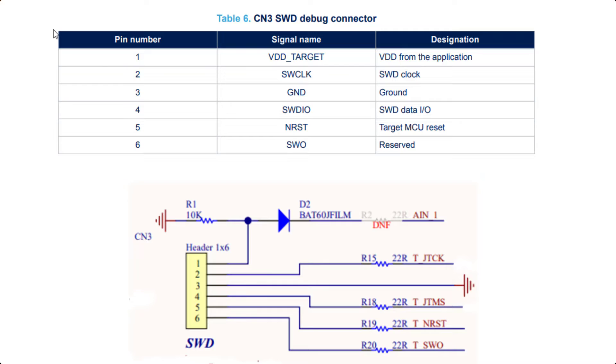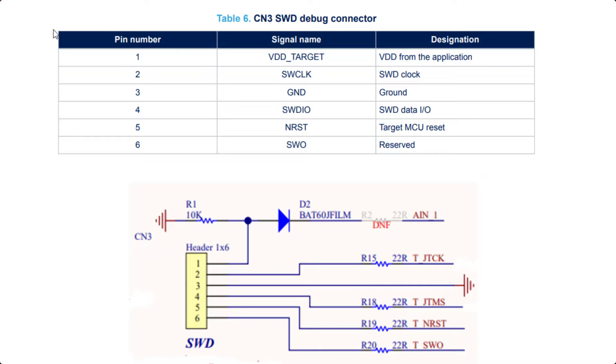Also the table from the manual, we can see that if we take a look at pin number one, it says VDD target, VDD from the application. And if we look into the schematics, we can see that that pin is actually with a 10k resistor to ground. And for the J-Link to work, we need to have the target VDD target. So we need to use that pin from another header, which we will look into.